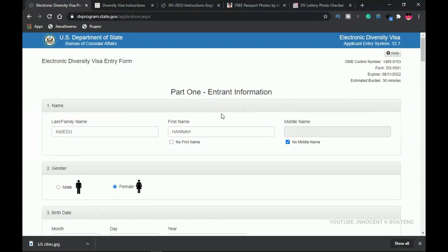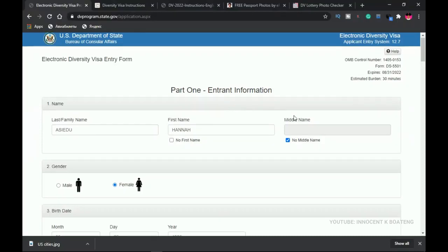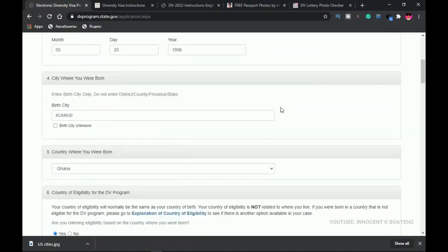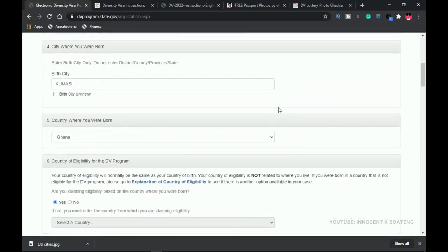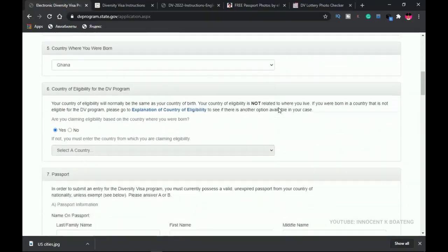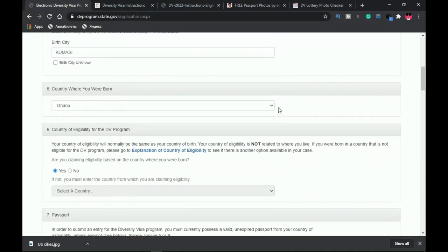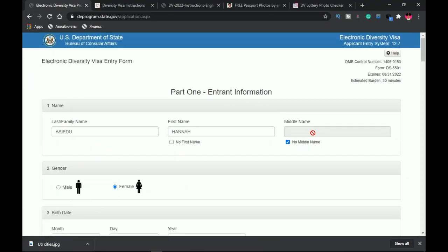That's pretty much everything you need to know about filling out the DV Lottery form. If you have any questions about photos or any part of the explanation, leave them in the comments and I'll be glad to assist. Thank you so much for watching, and good luck to everyone applying this year!